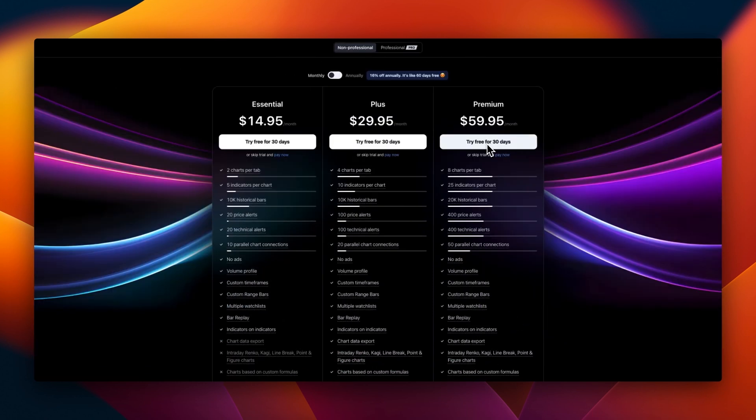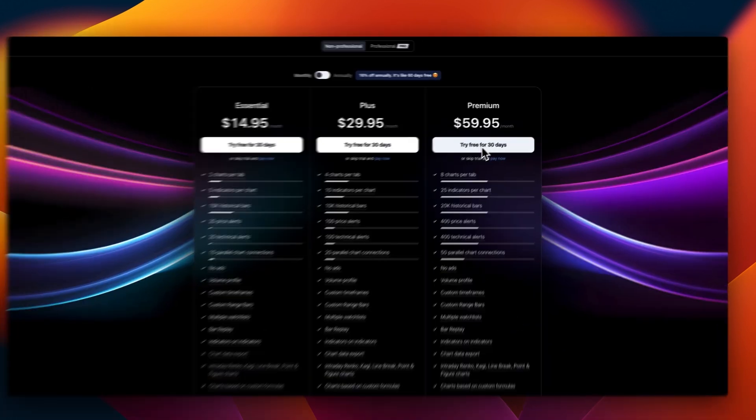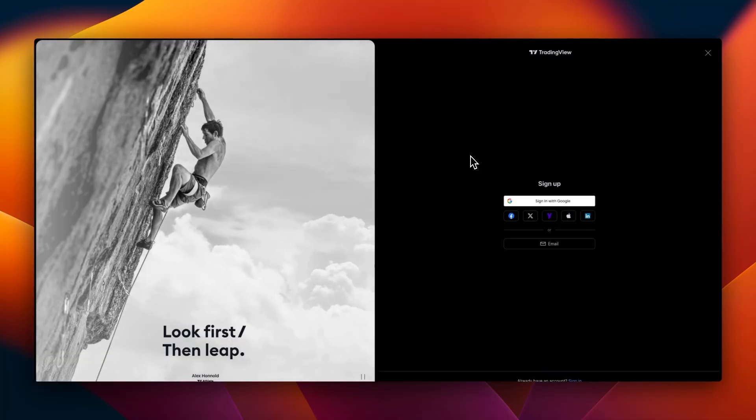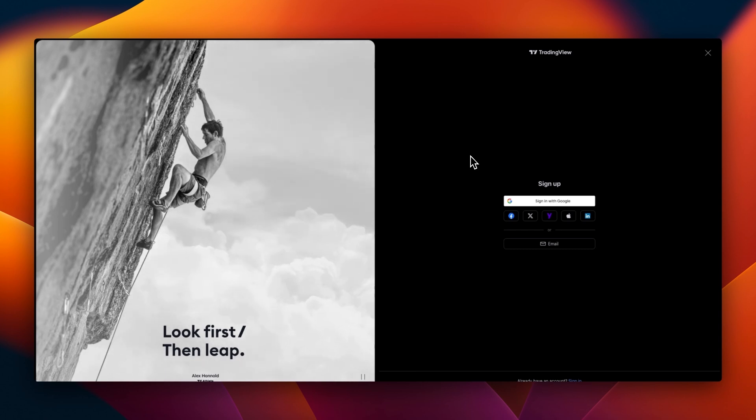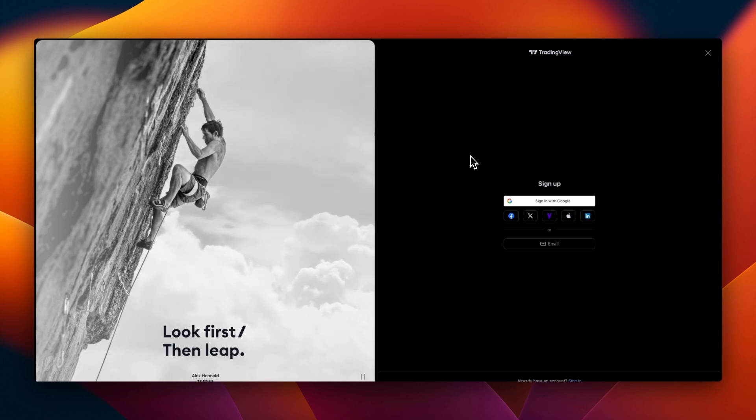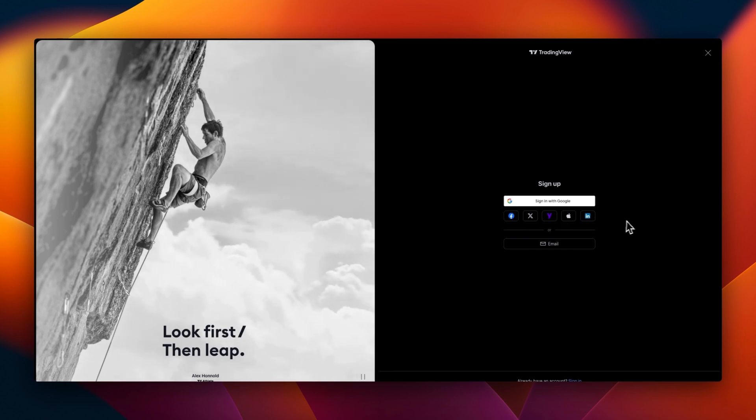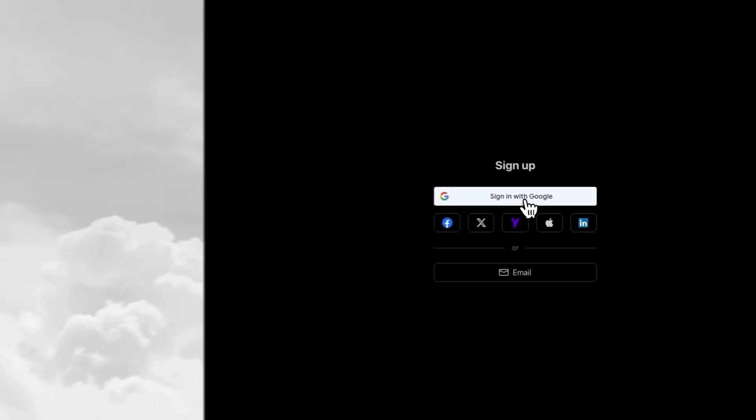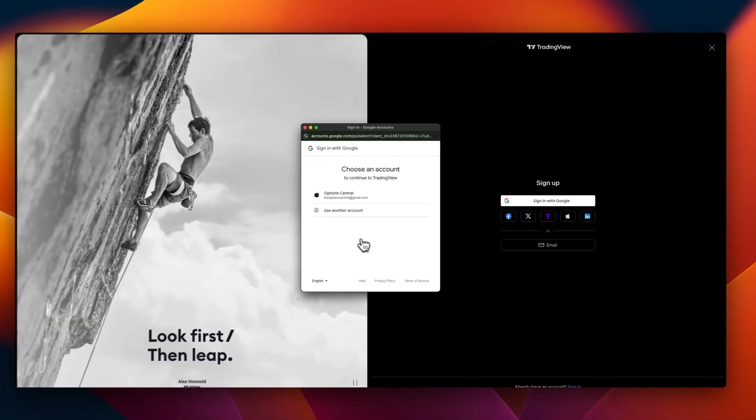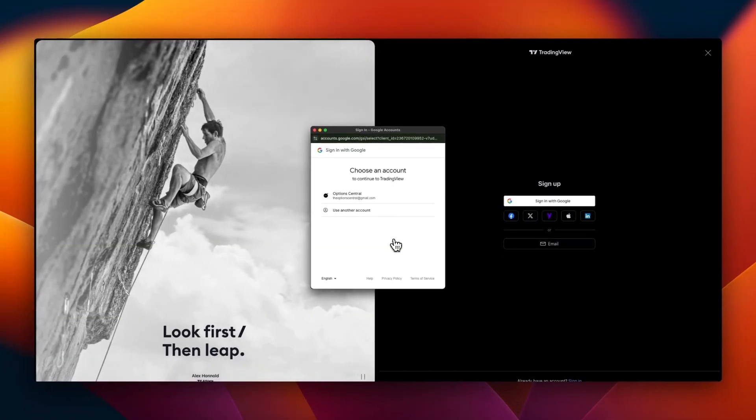Let's go to try free for 30 days for Premium. When you click try free, it will ask you to sign up. You might want to sign up with a Google account, Facebook, X, Yahoo, Apple, or LinkedIn account, or simply just put in your email address. Remember when you're signing in or signing up with Google, it makes the process faster. It will fetch all your data from these servers and automatically fill it in.